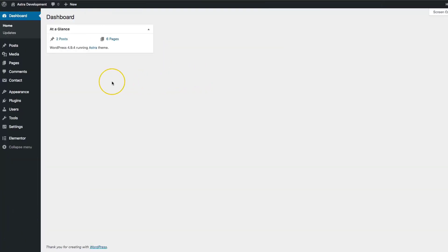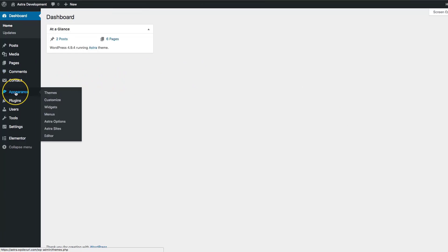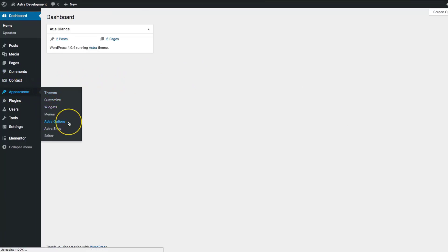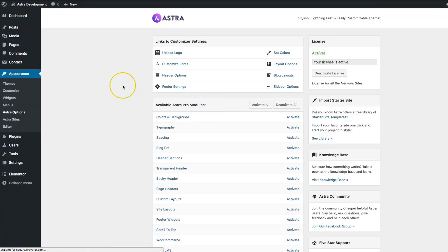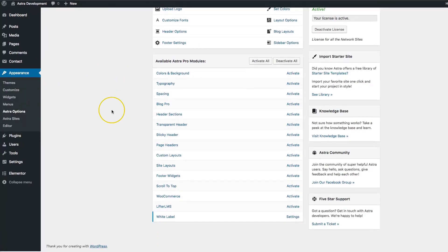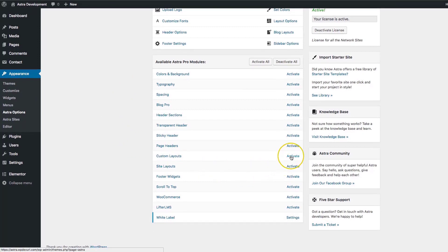Once we've got Astra Pro installed, all you have to do is navigate to Appearance and Astra Options. From there, you're going to scroll down and you're going to activate custom layouts.